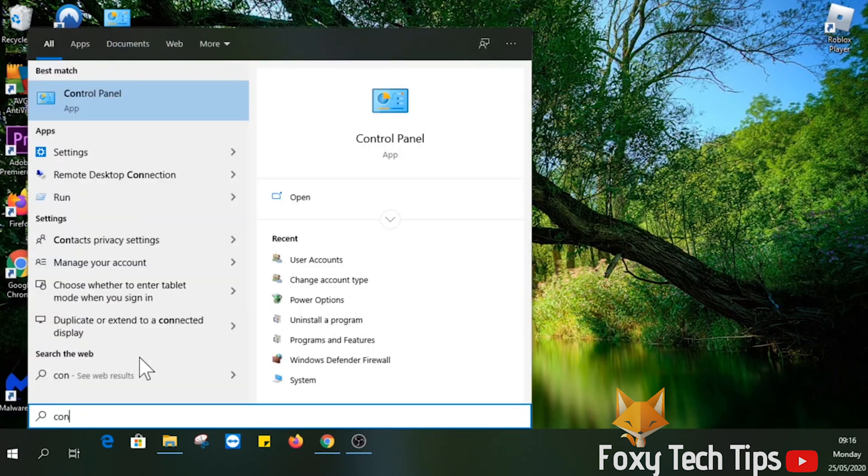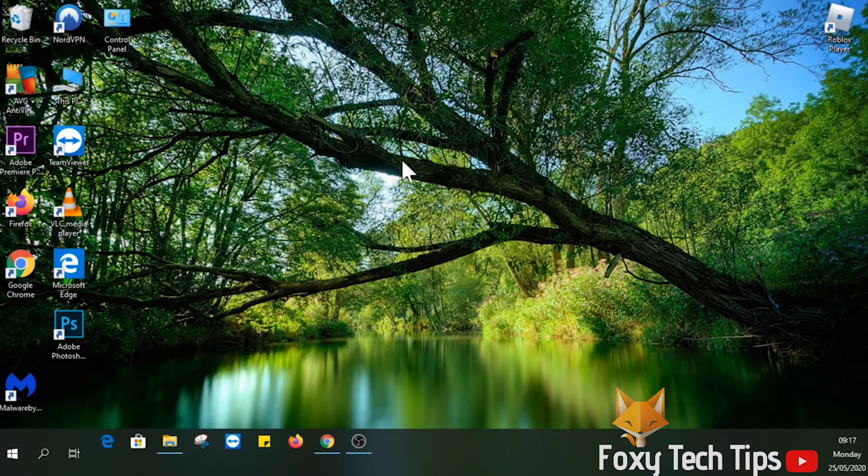Start by opening the start menu, now search for and open the control panel.